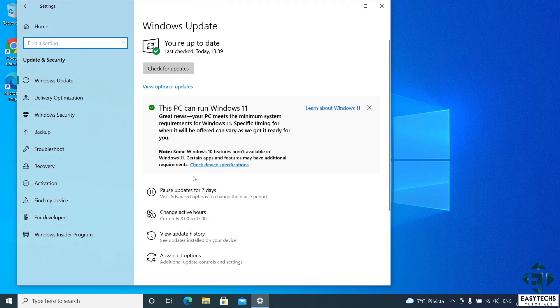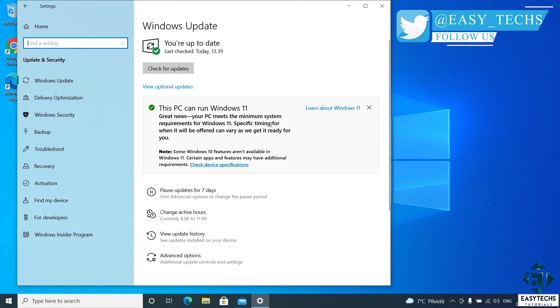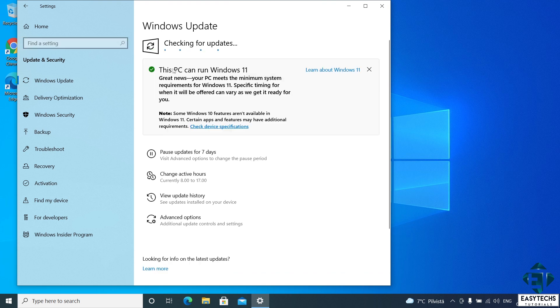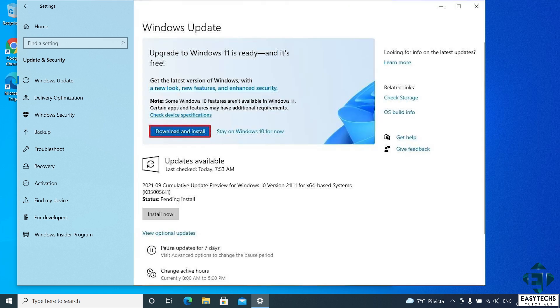Now that should bring you to this Windows Update page. Now if you have your update set to run automatically, then you should already have some information here regarding the system compatibility with Windows 11. If not, then click on this check for update and wait for the update to return the required information. Of course, you will need an internet connection for this.